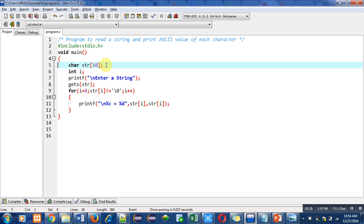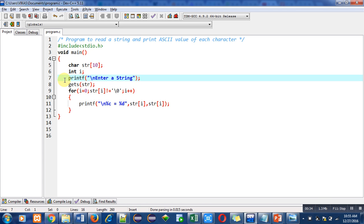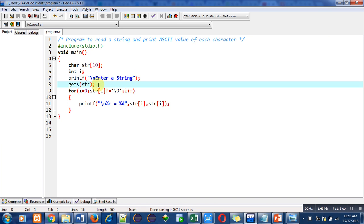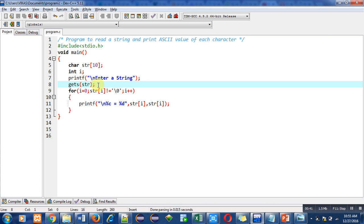have declared a string which is str, then integer variable is declared i. Then printf statement is used which will display 'enter a string' message on console. Then gets function will read the entered string from the user and